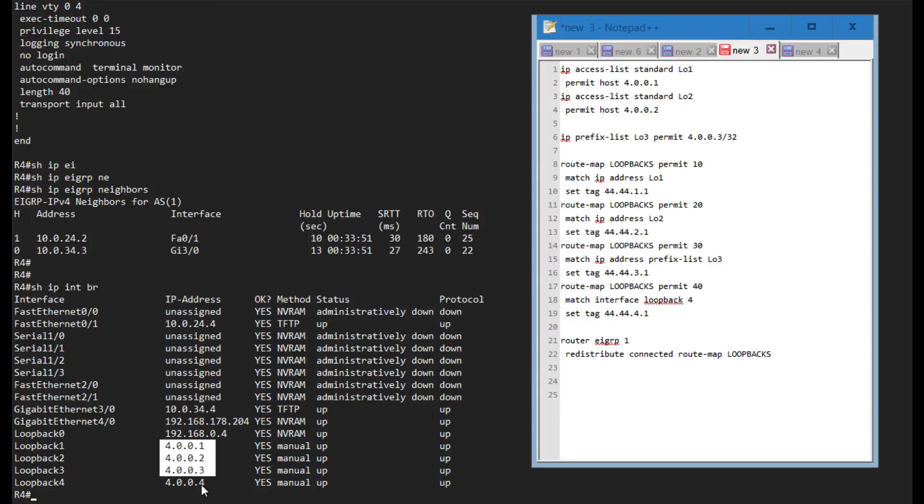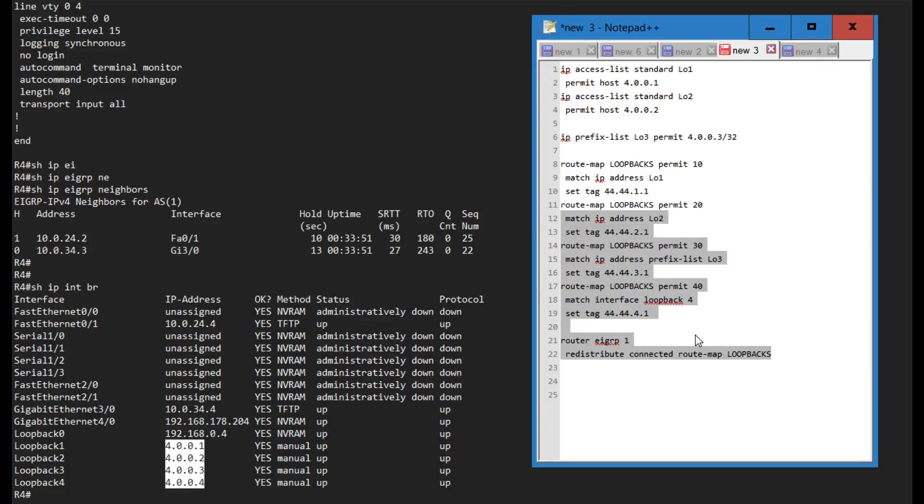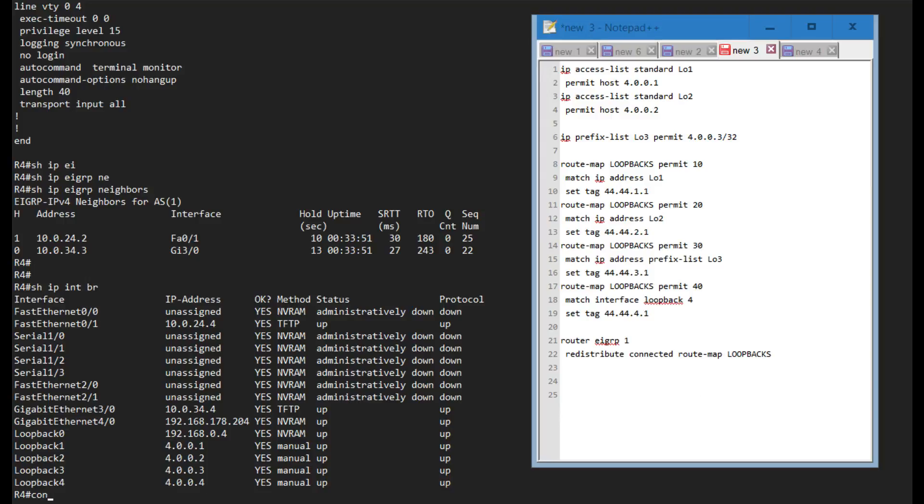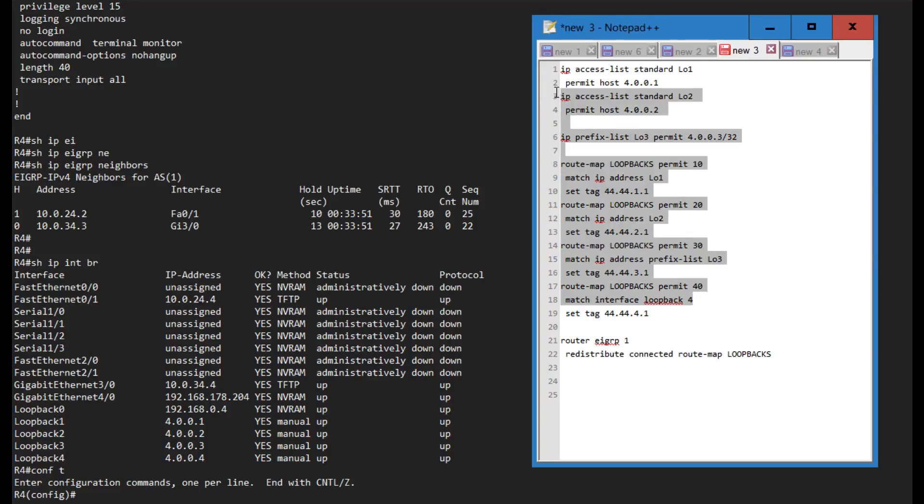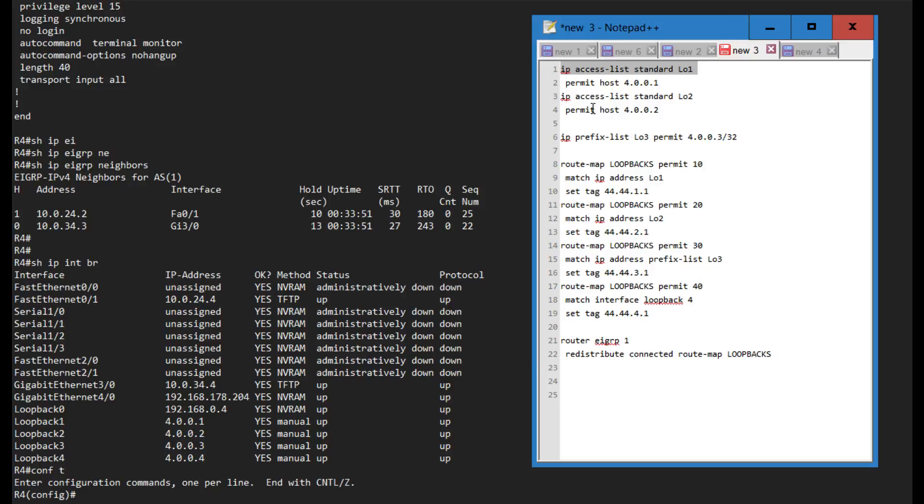If I show IP interface brief on R4 I can see that I have these four created loopbacks over here, slash 32 addresses, however they are not advertising EIGRP right now. That's what I'm gonna do first.